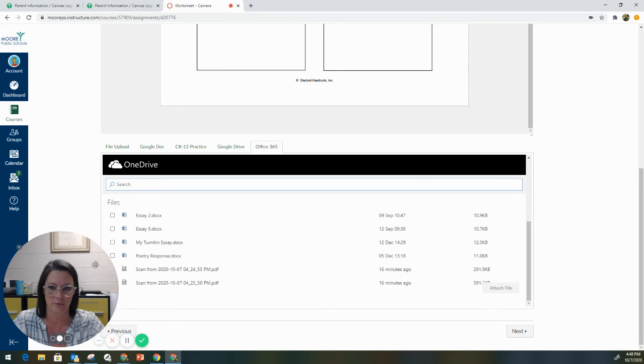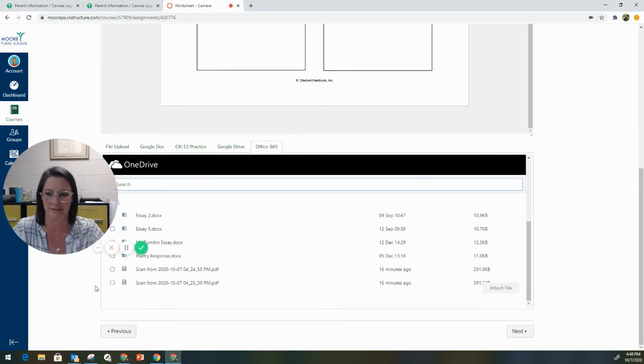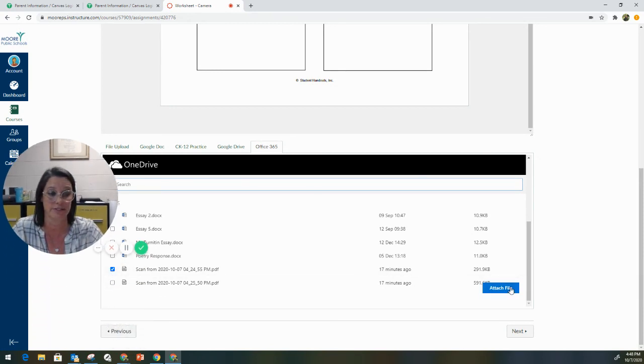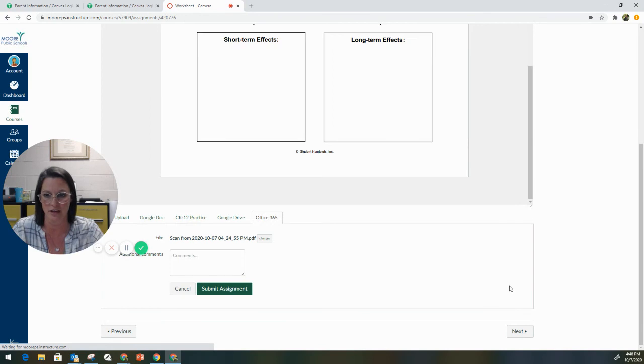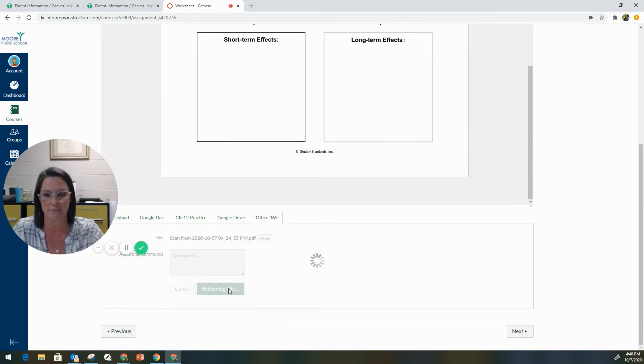My image is in the way here. Sorry. There we go. And we're going to simply attach that file. We're going to submit the assignment.